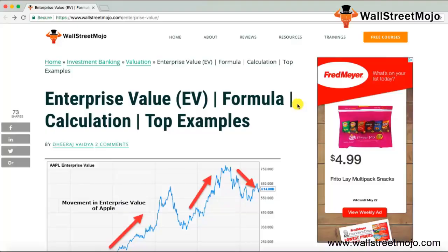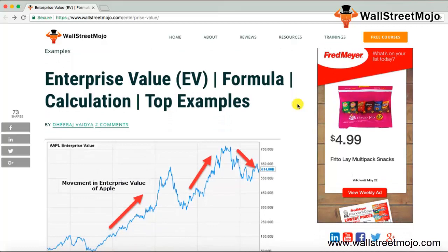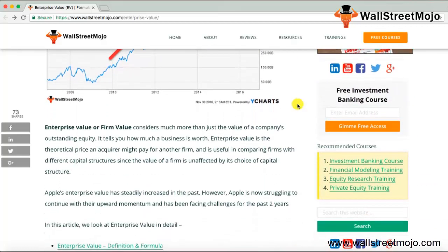Hello friends, welcome to the investment banking module of Wall Street Mojo. Today's topic is enterprise value. Enterprise value is one of the most important valuation tools which helps companies in making investment decisions. It is a broader term than the commonly used term market capitalization — the current market value of a company's stock. Enterprise value basically identifies the total value of the firm, meaning the total price an acquirer may be willing to pay for the said company.